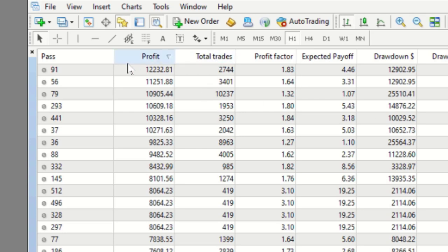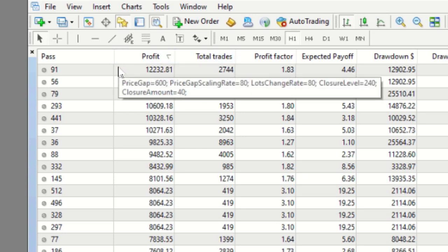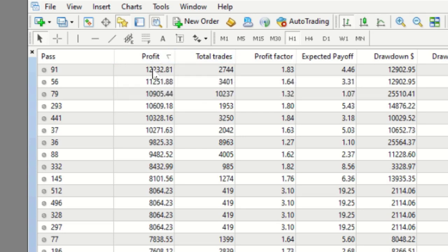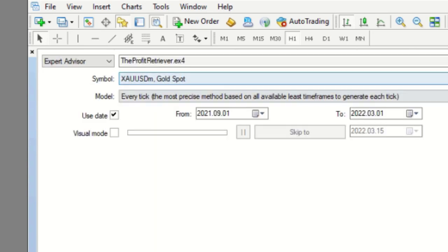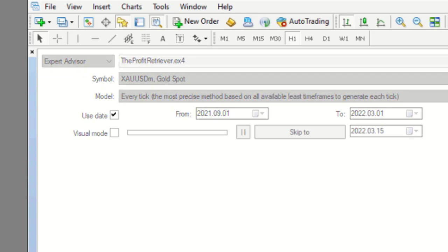So there are those results for gold. And what one would naturally do or commonly do is you would go in and you take that first result and you say that is, those are the settings I want to use. You'd run them on the expert advisor and let's have a look at what kind of results you can get.